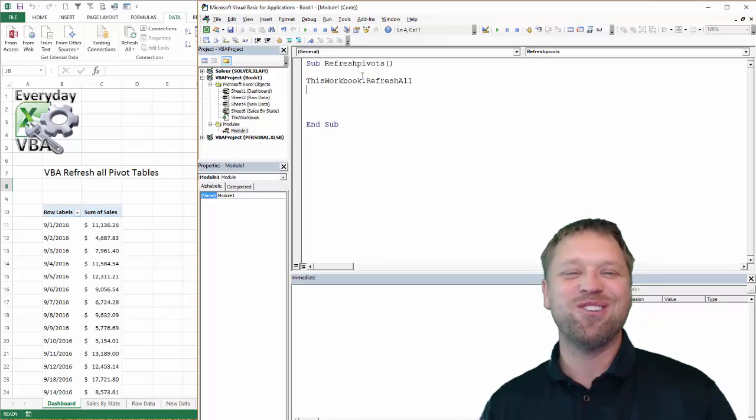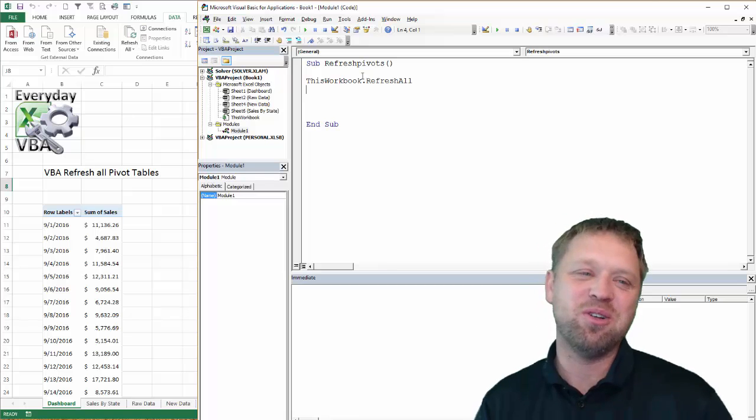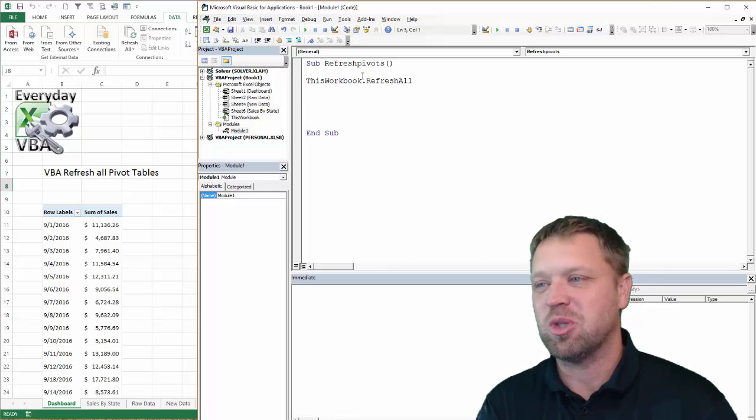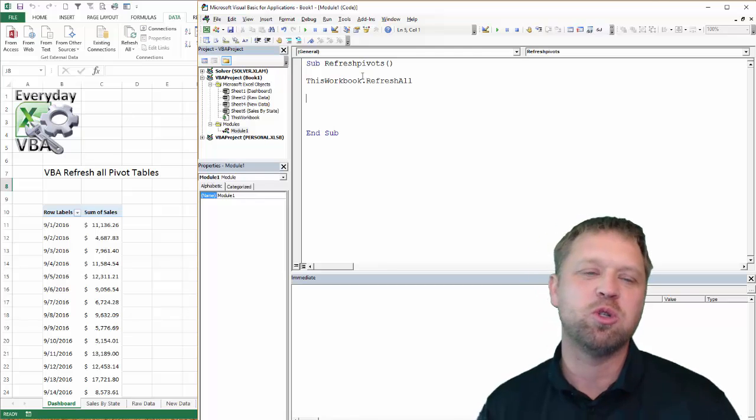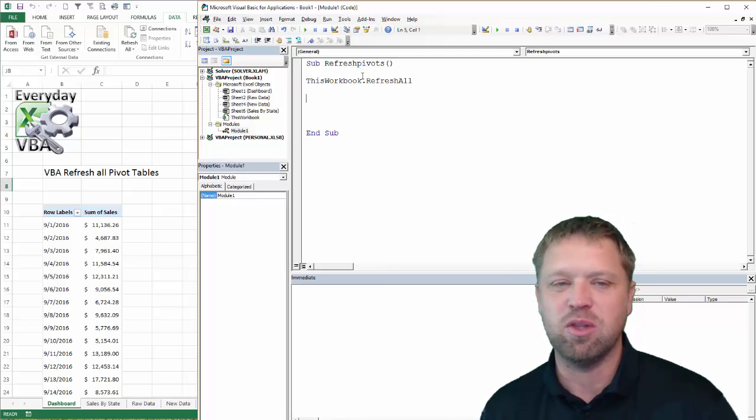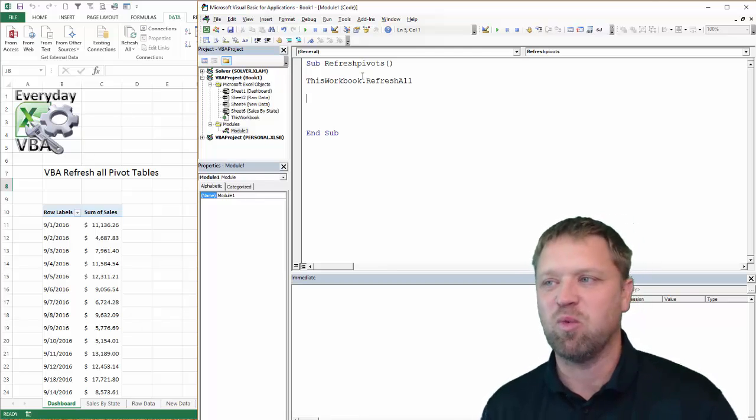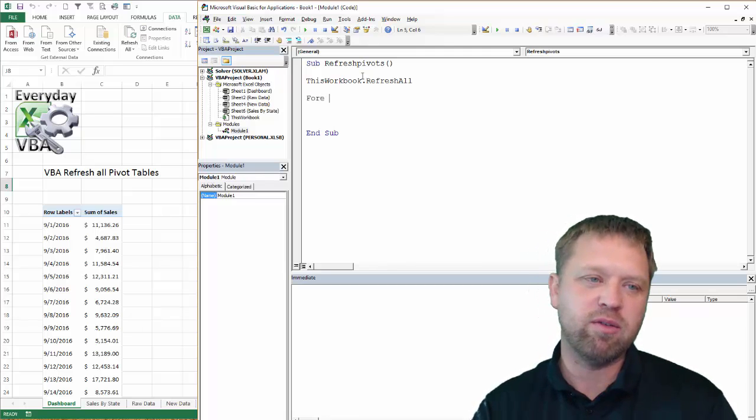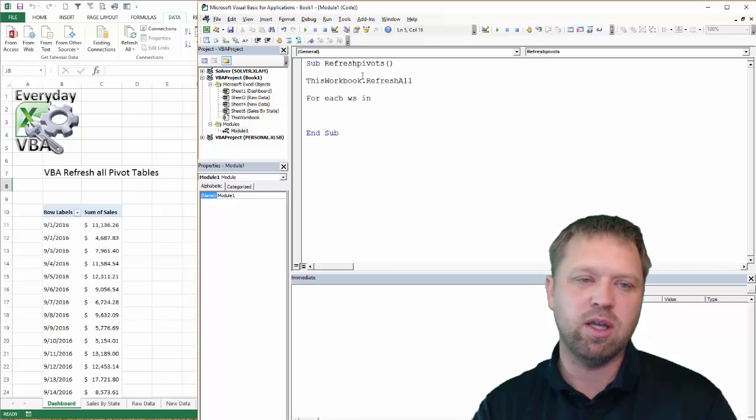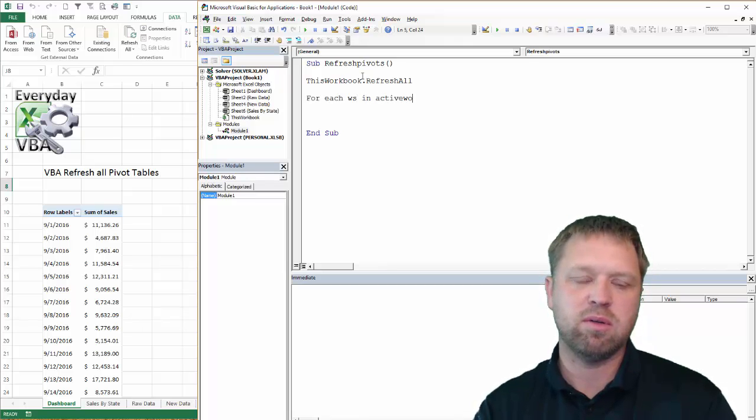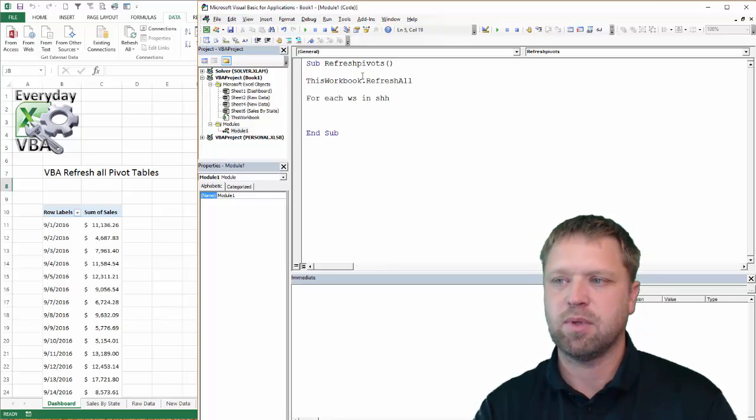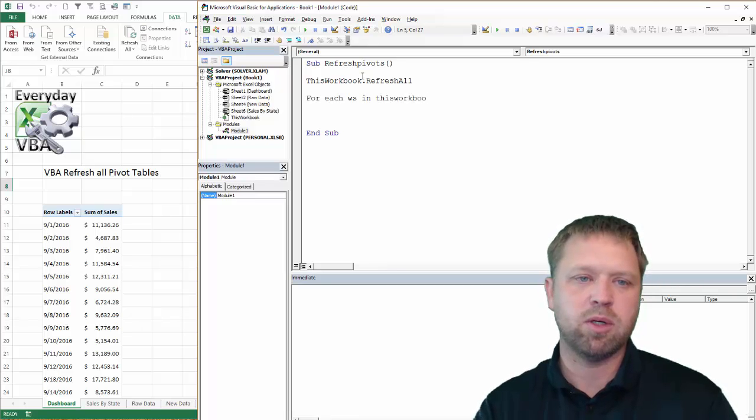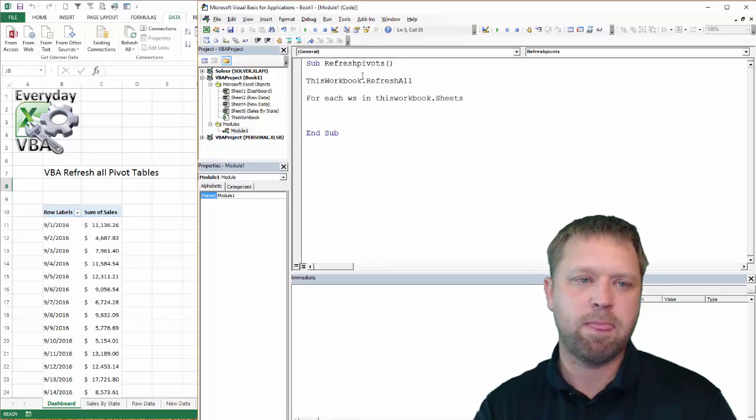Now the old school way to do it, the only reason I'm really showing you this - if you have Excel that old, you should get rid of it. You should upgrade to the newest version. It is well worth it. But the old school way is for each WS in thisworkbook.sheets.